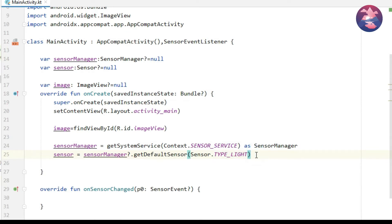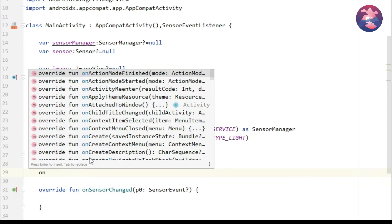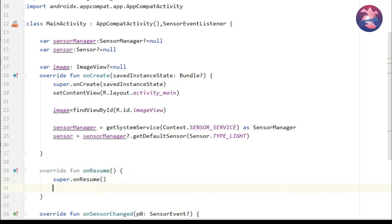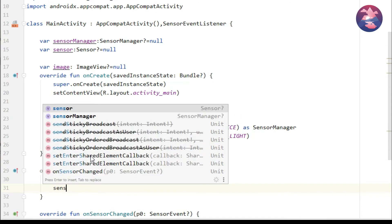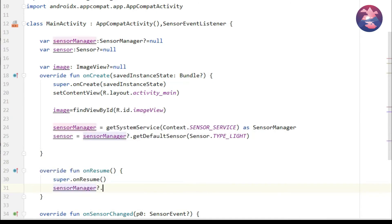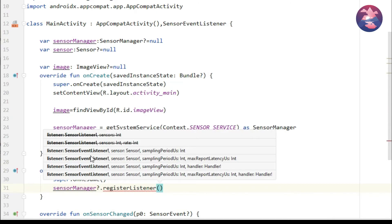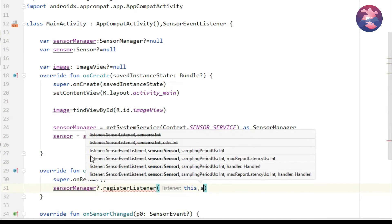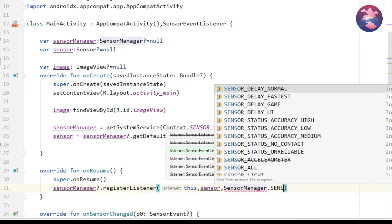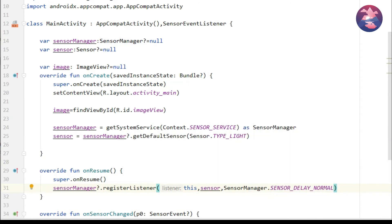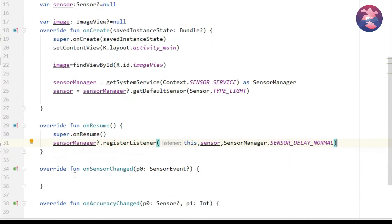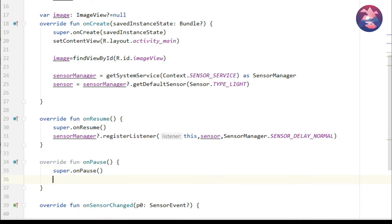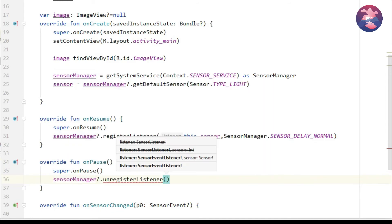In onResume method, because we use MainActivity as our sensor listener, that's why we mentioned in onResume method. And next in onPause method you can mention unregister listener also.